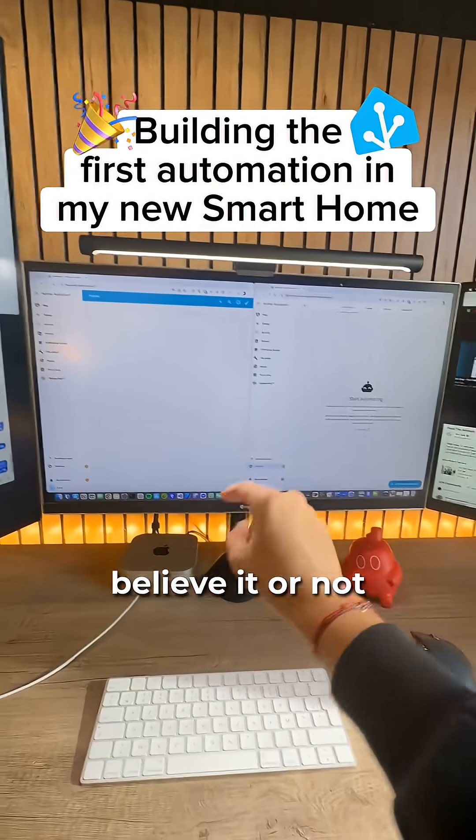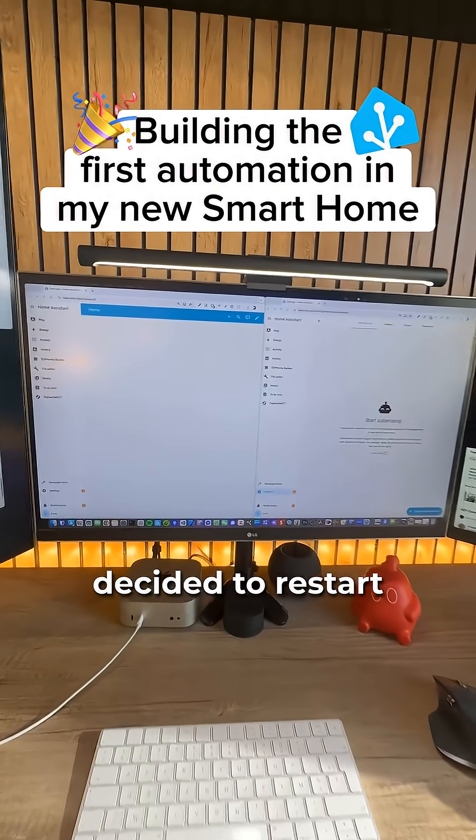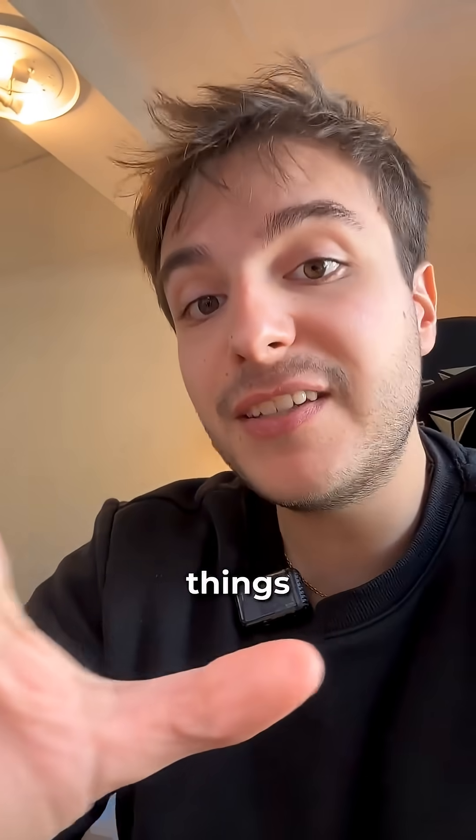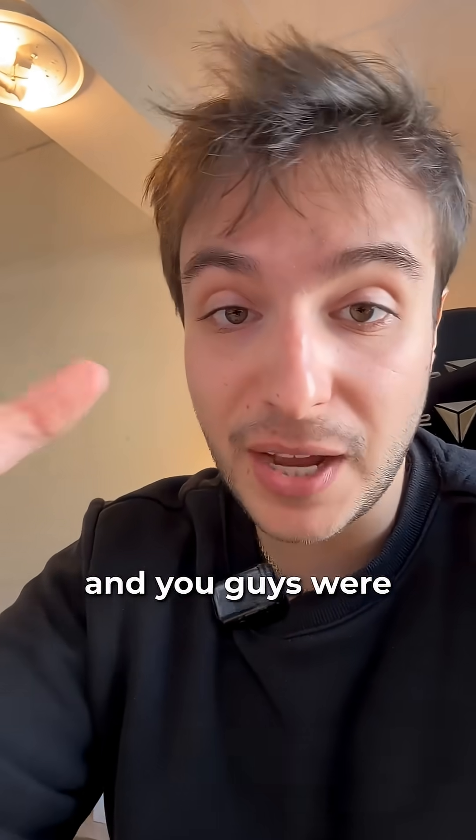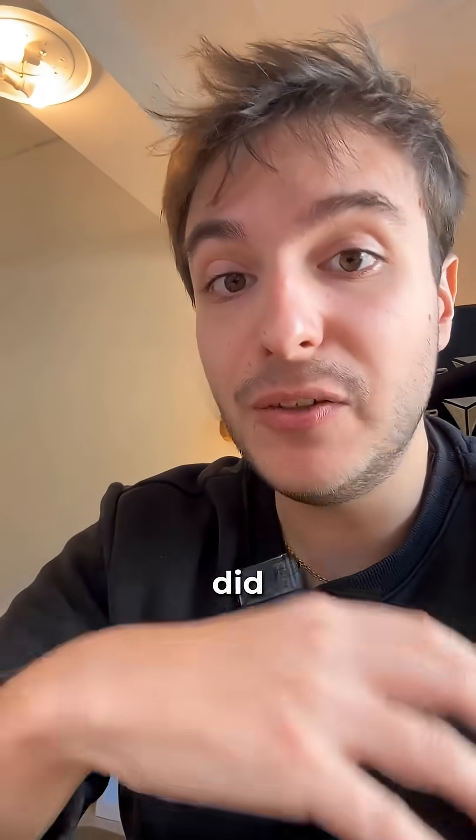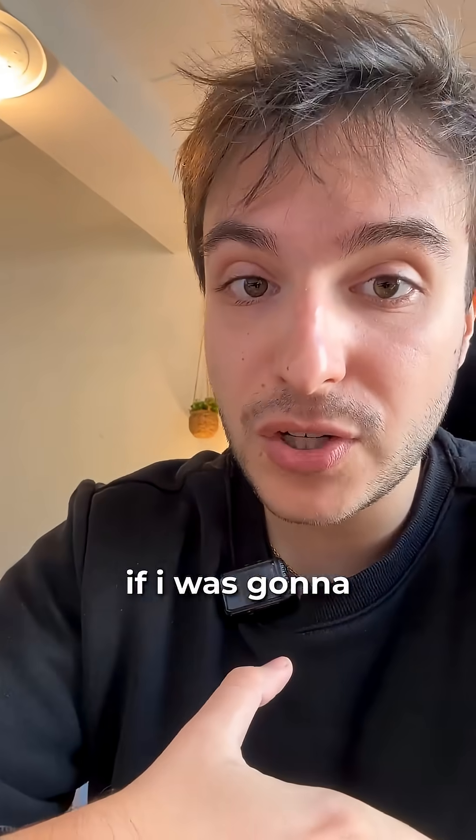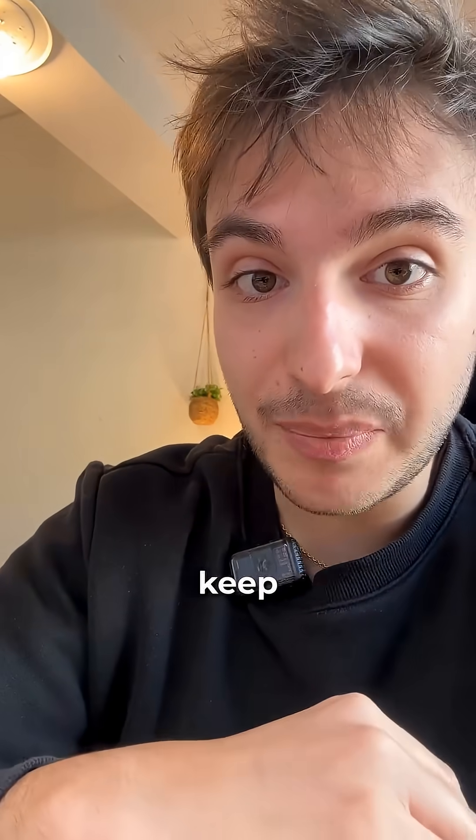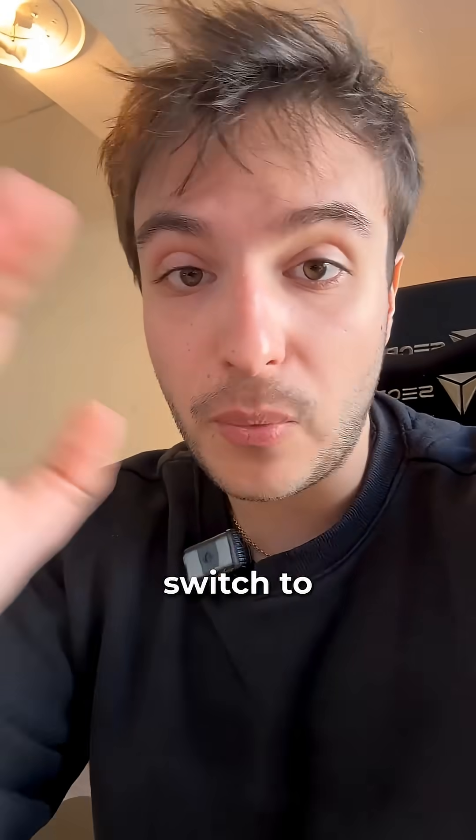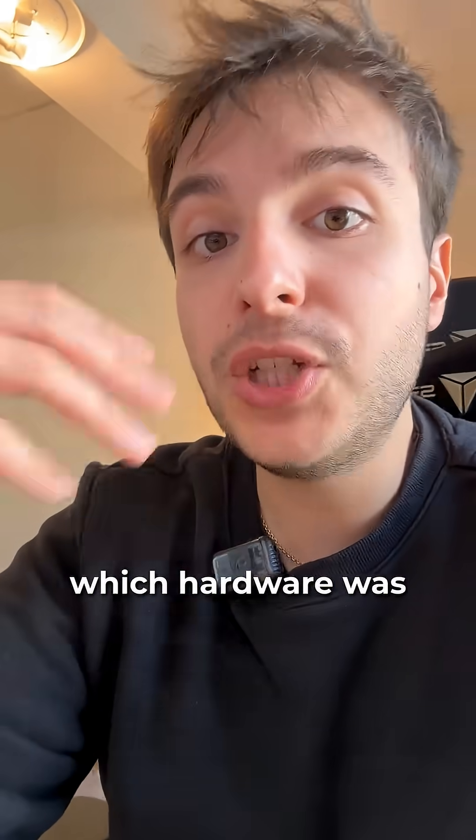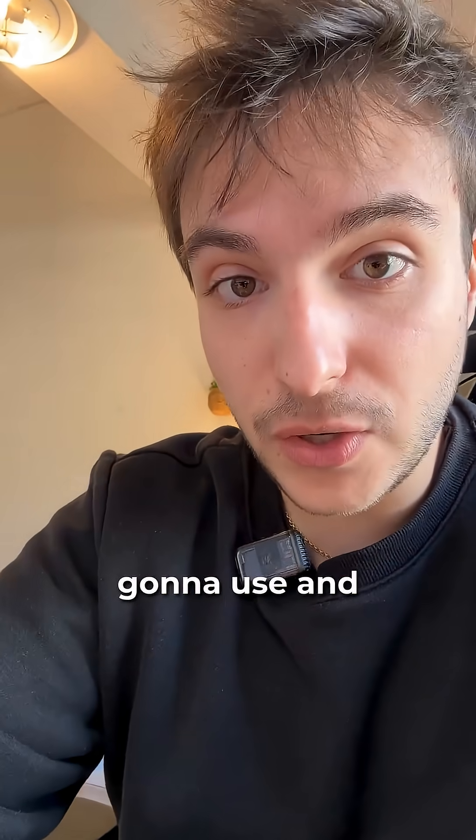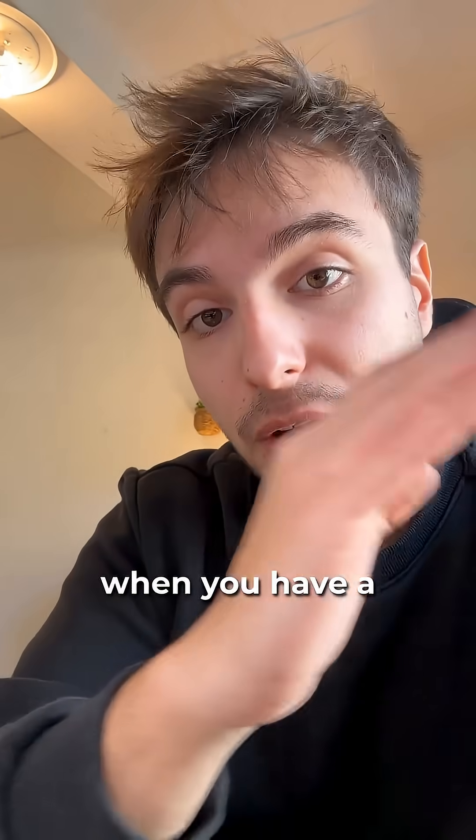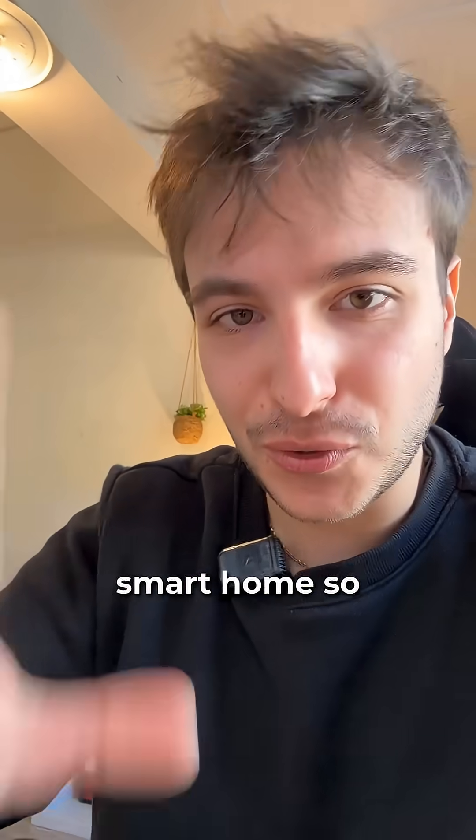I just moved and believe it or not I decided to restart my smart home from scratch. Many things have been going on and you guys were wondering if I did the backup, if I wanted to start from scratch, if I was gonna keep using Home Assistant on Docker, switch to Home Assistant OS, which hardware was I gonna use and basically all the process of moving when you have a smart home.